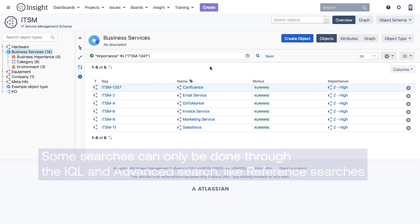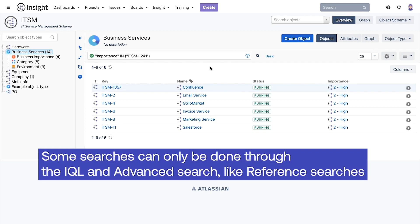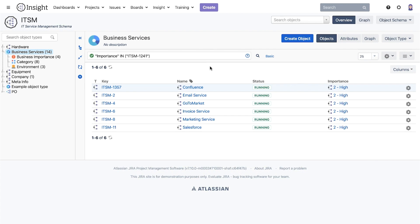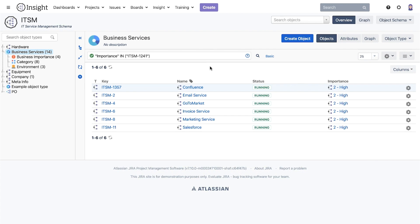Some searches can only be done through the IQL in advanced search, like reference searches. Let's take an example.